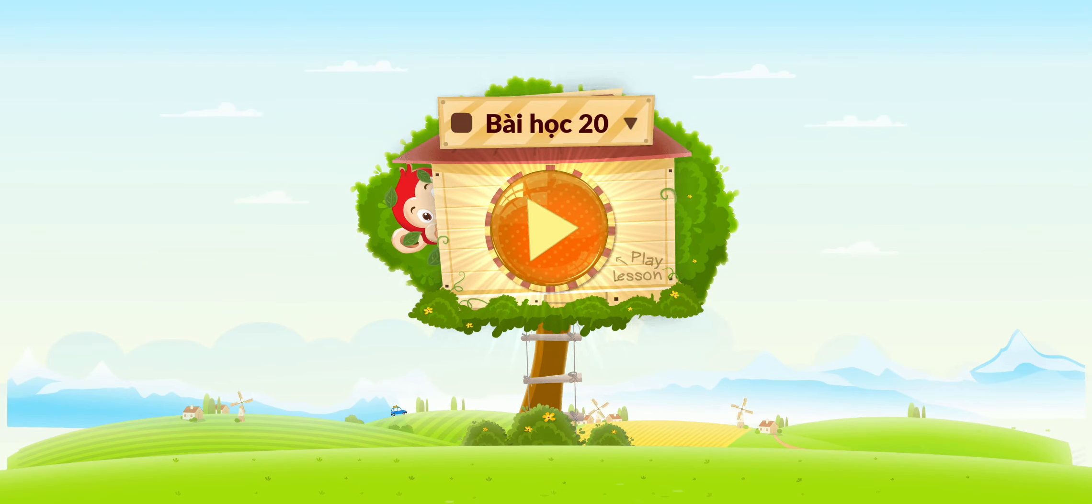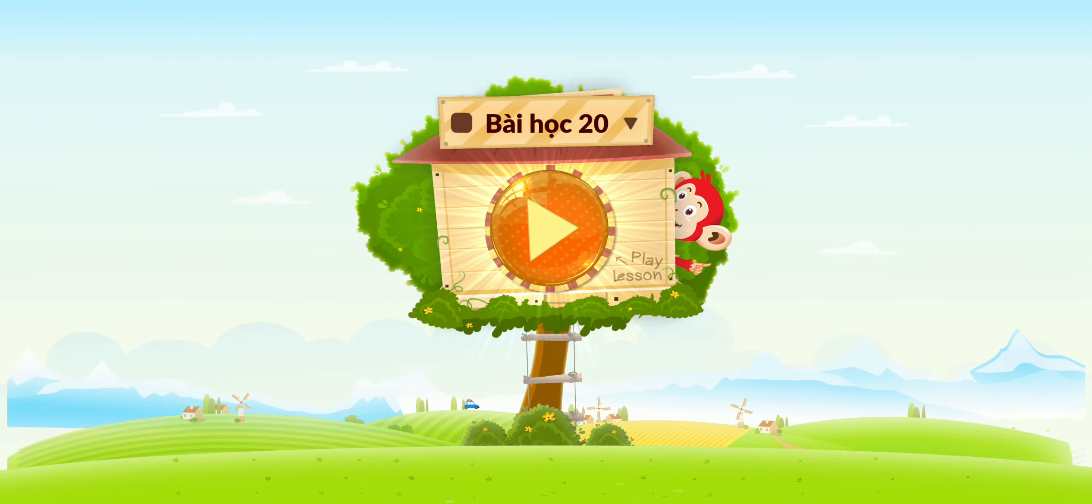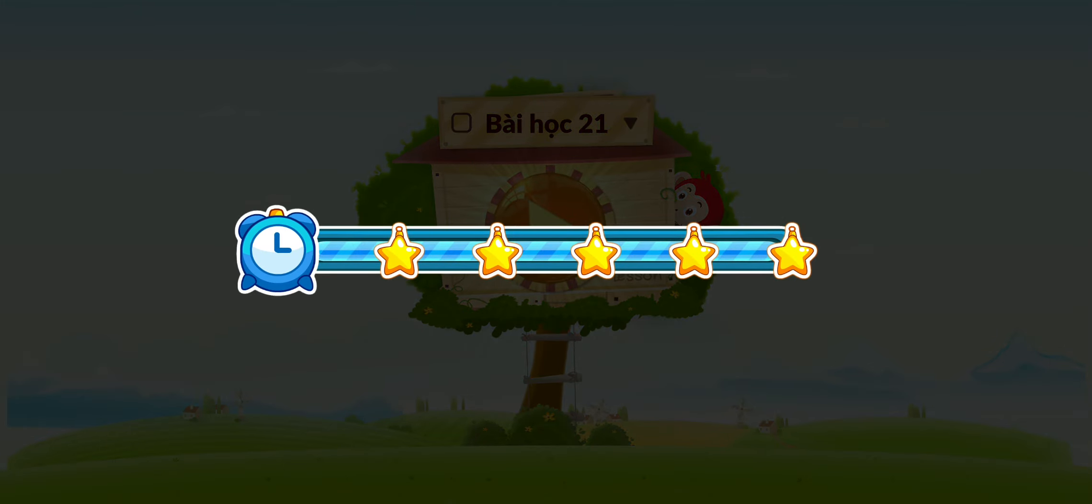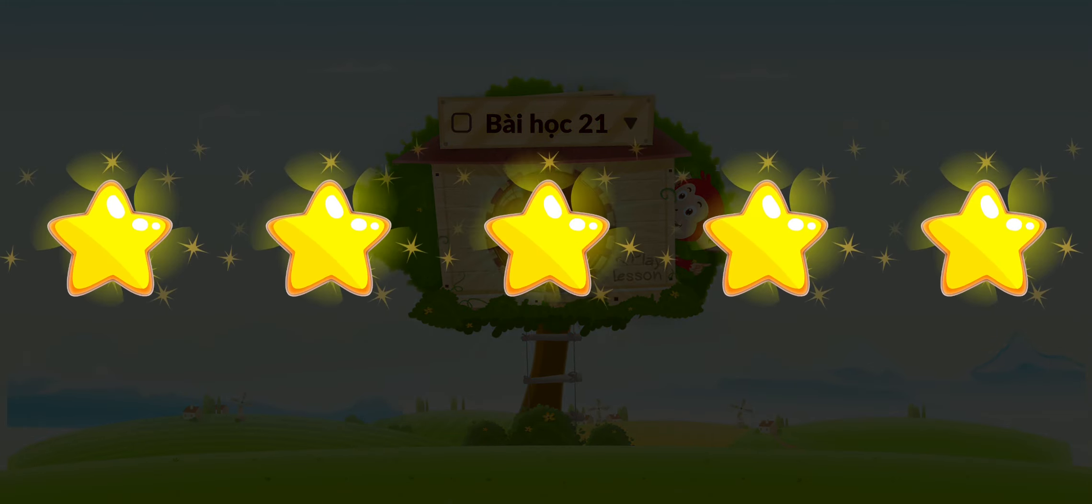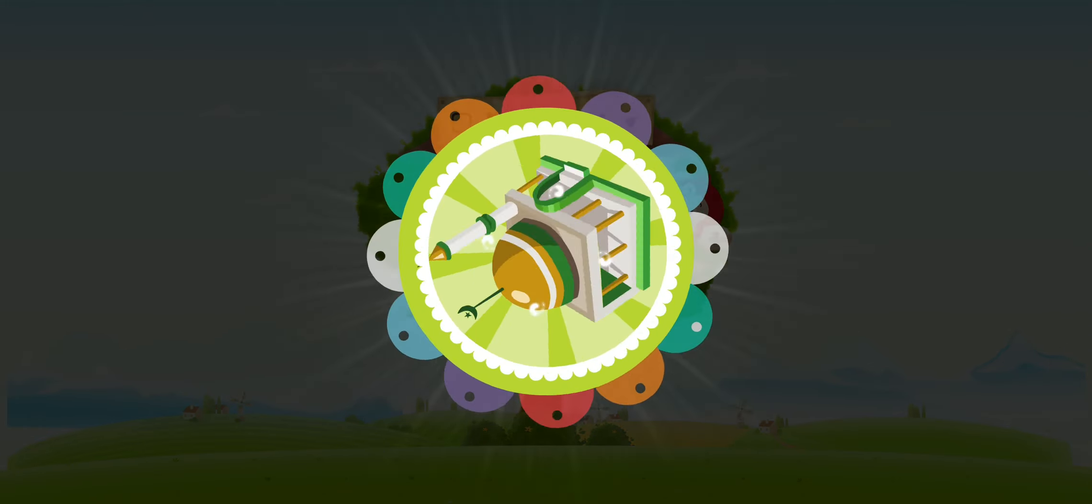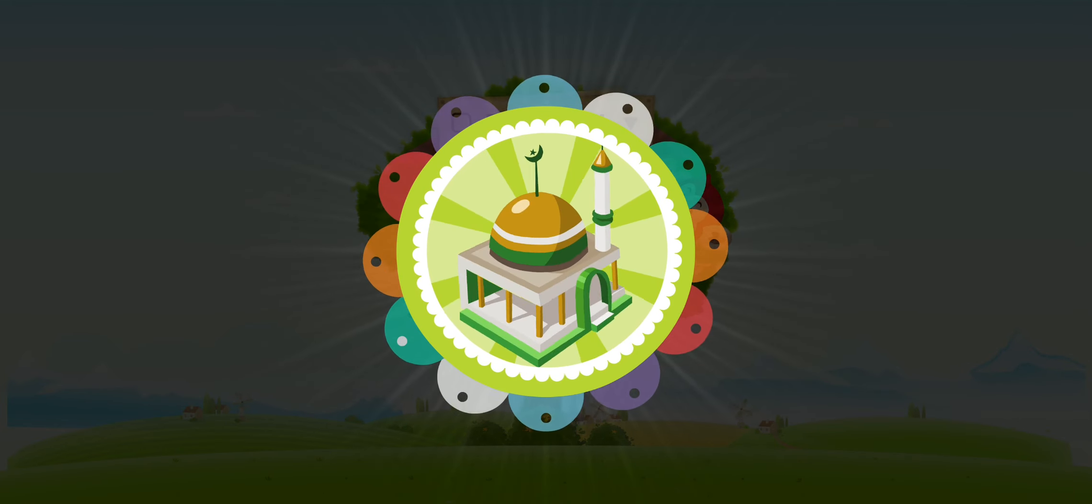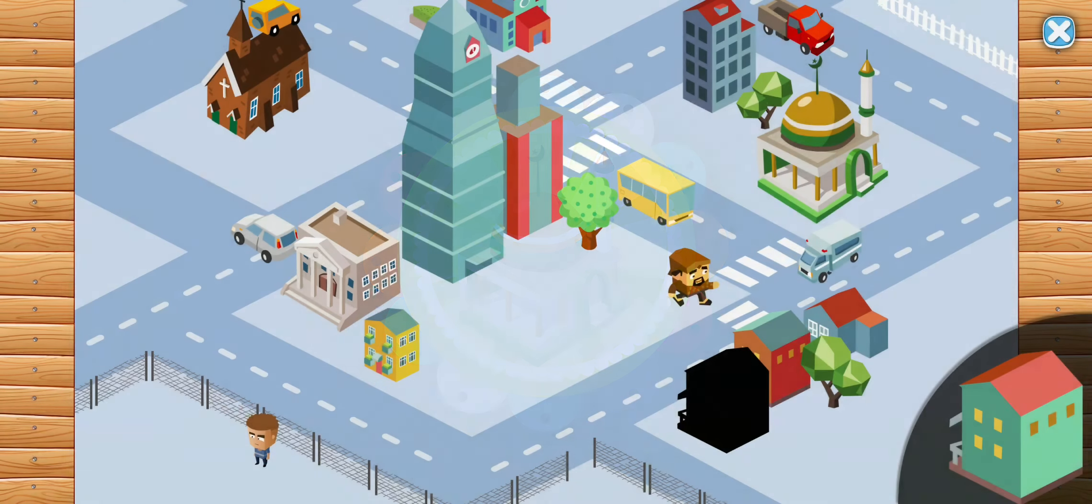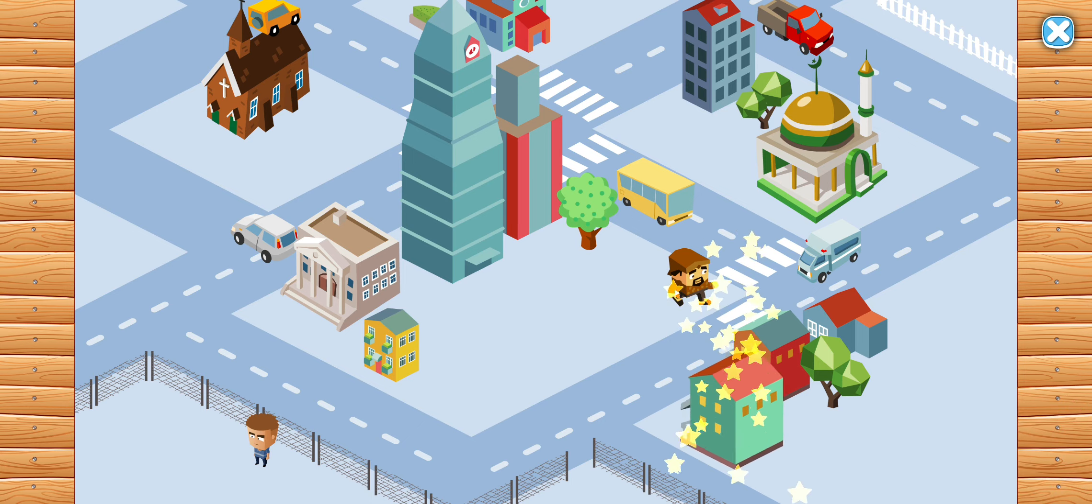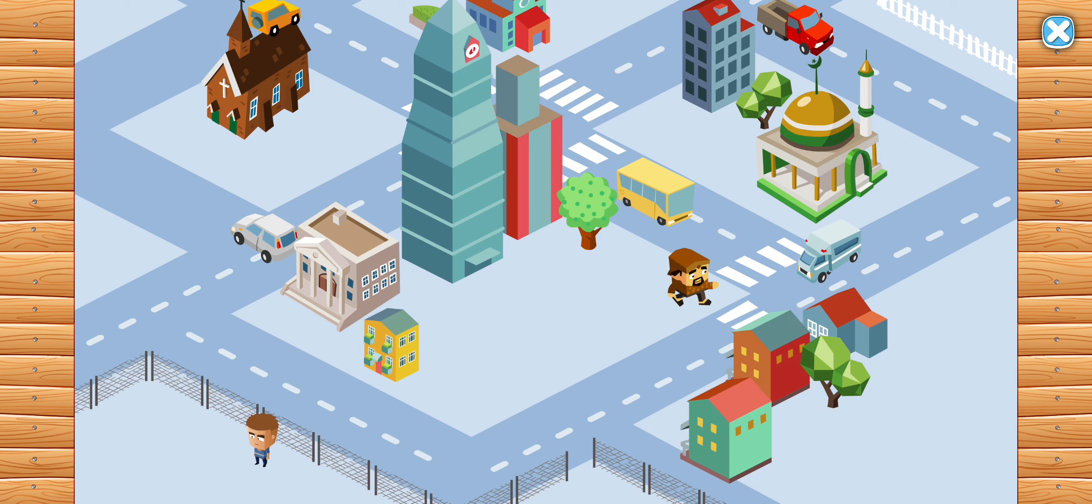Hooray! You've finished the lesson! Congratulations! You earned a sticker! Play lessons to earn more stickers!